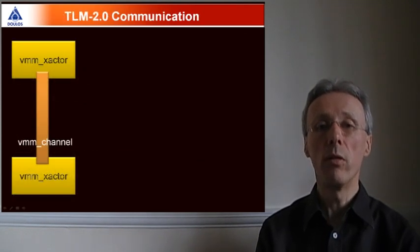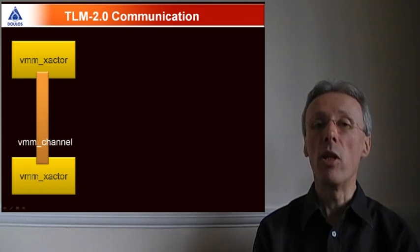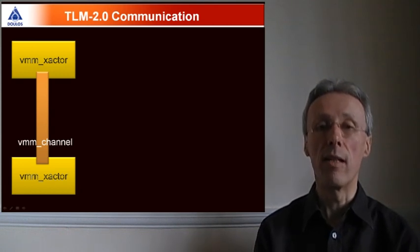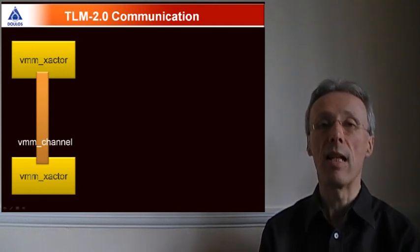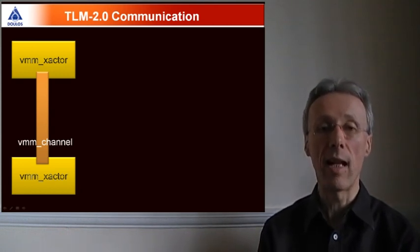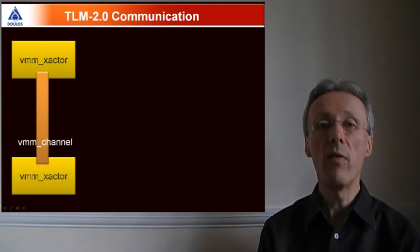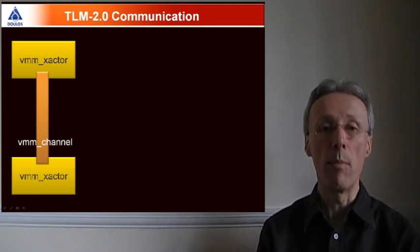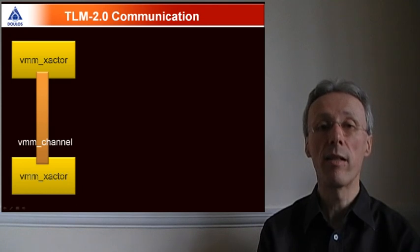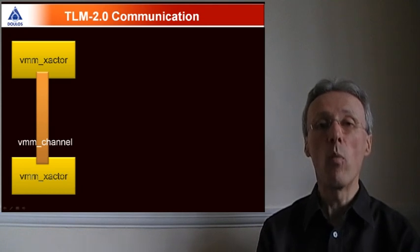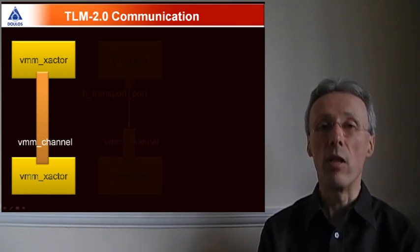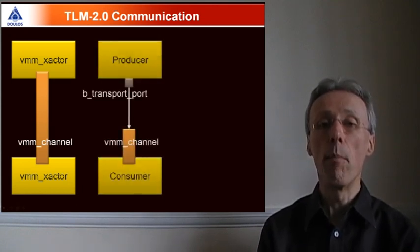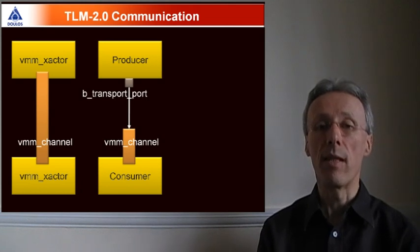VMM 1.2 also adds new communication mechanisms inspired by the System C TLM 2.0 standard. Whereas in previous versions of VMM, transactors would typically communicate using channels, VMM 1.2 adds the option of using ports and exports from the System C standard.